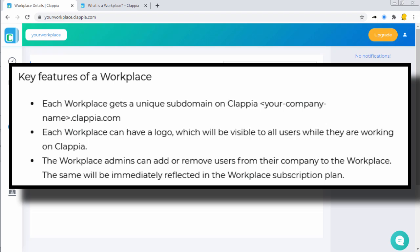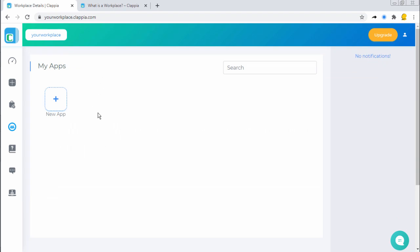Great! So in this video, we have looked at how to log in to your workplace, how to sign up, and the key features of a workplace. That's it for this video. Thank you for your patience. Goodbye.